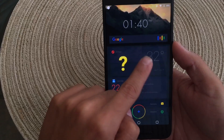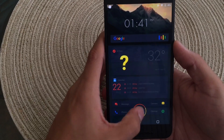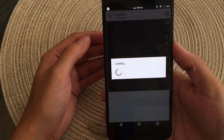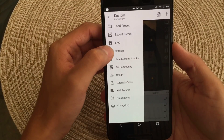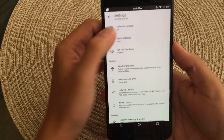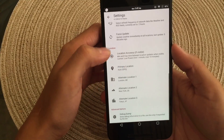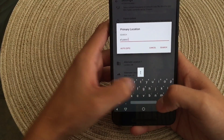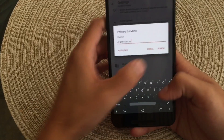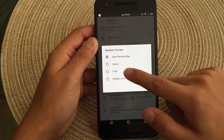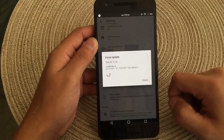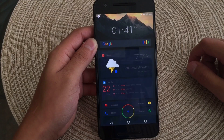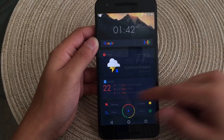Now you guys can see that my weather widget isn't working properly — it has a question mark for the weather — so we'll go ahead and hop into the app. We'll let it load again and hop into the settings. Once in the settings, I'm going to go ahead and edit the location. I'm just going to put where I live, which is El Paso, Texas. Just going to hit save. Once you have saved your weather location, I recommend using the YR.no weather provider, as it does work the best. Now you guys can see the weather did update, and it is now 77 degrees Fahrenheit with a scattered shower.